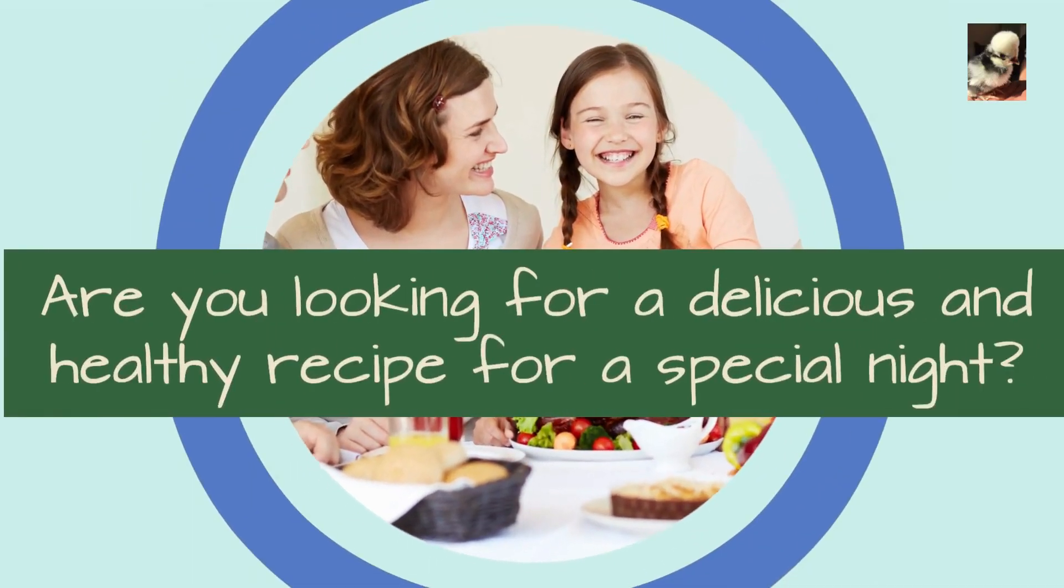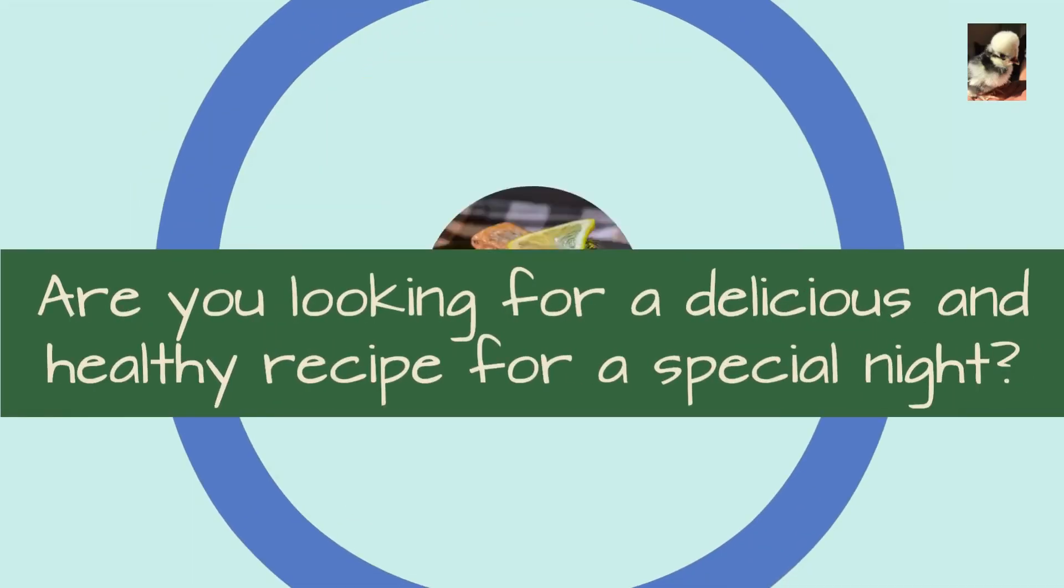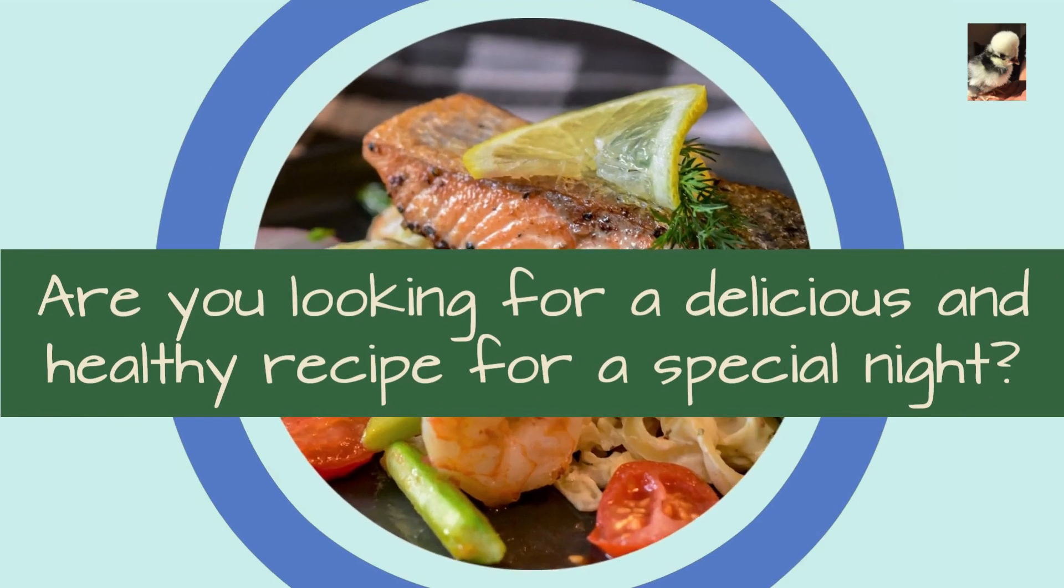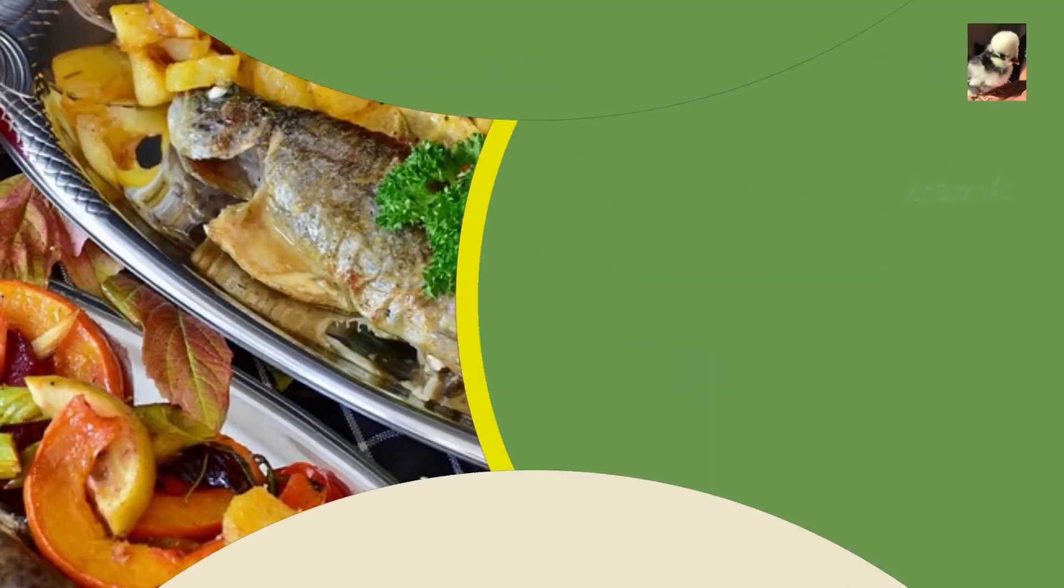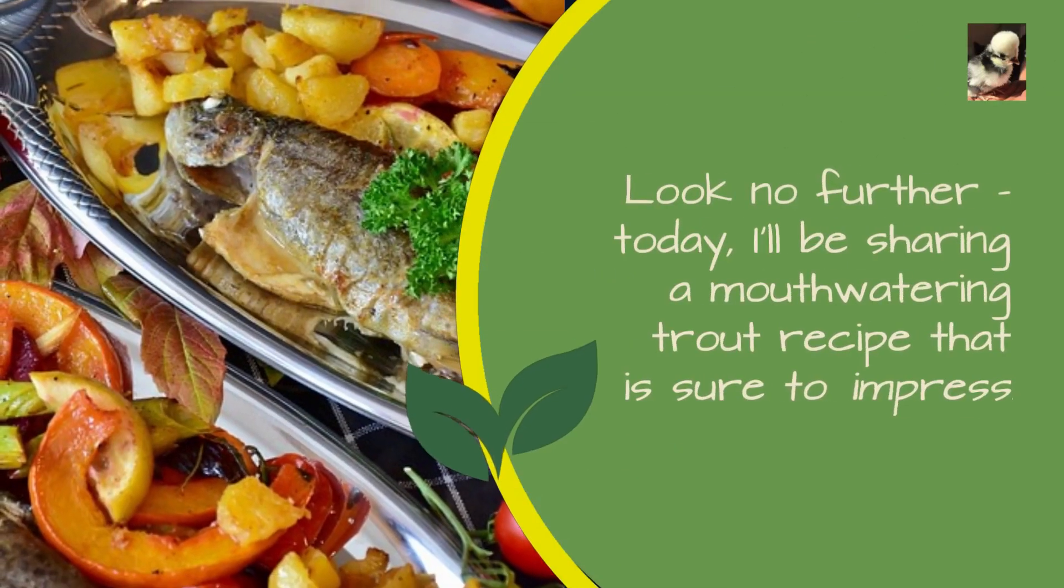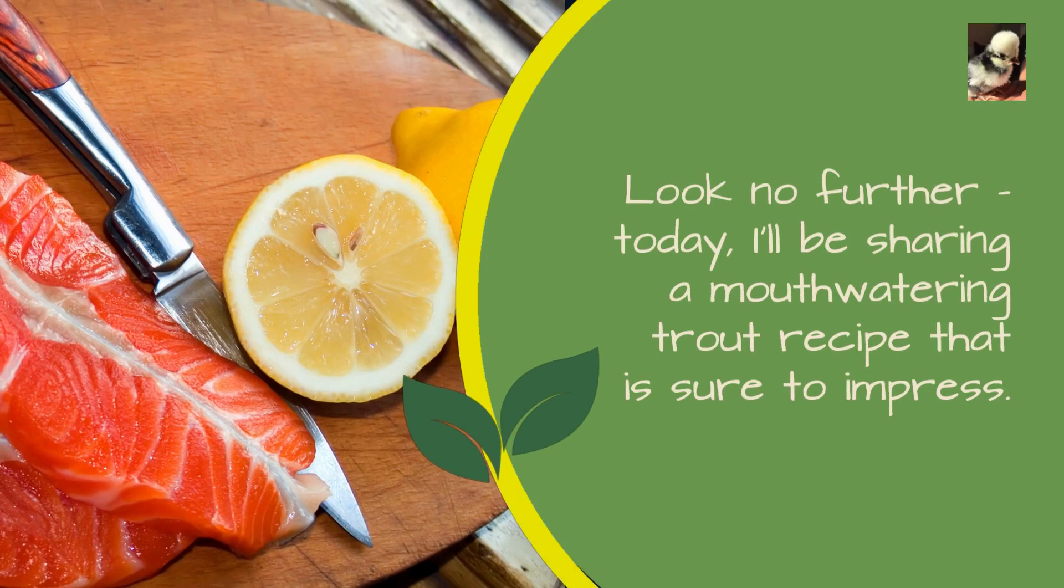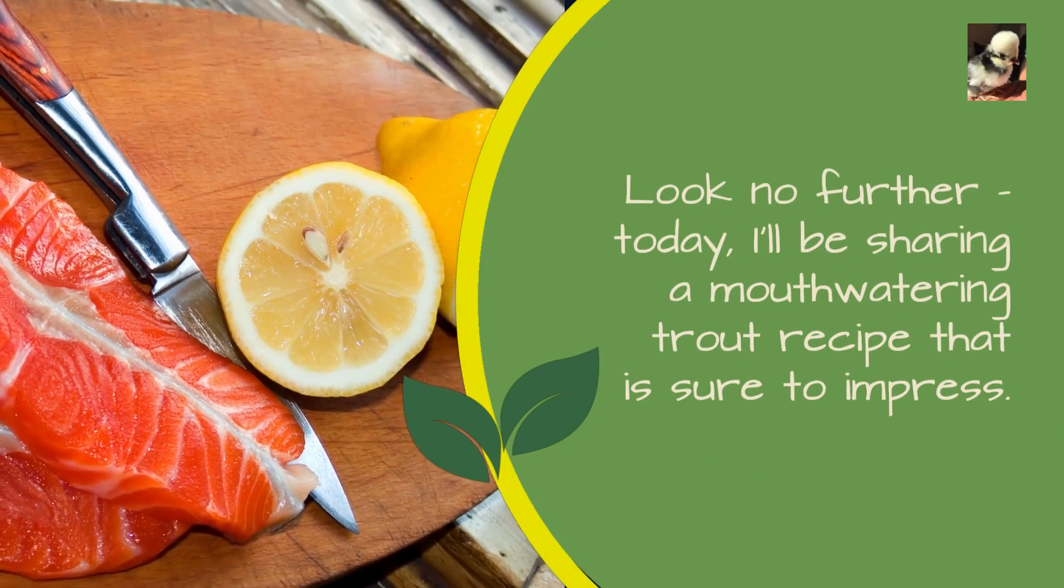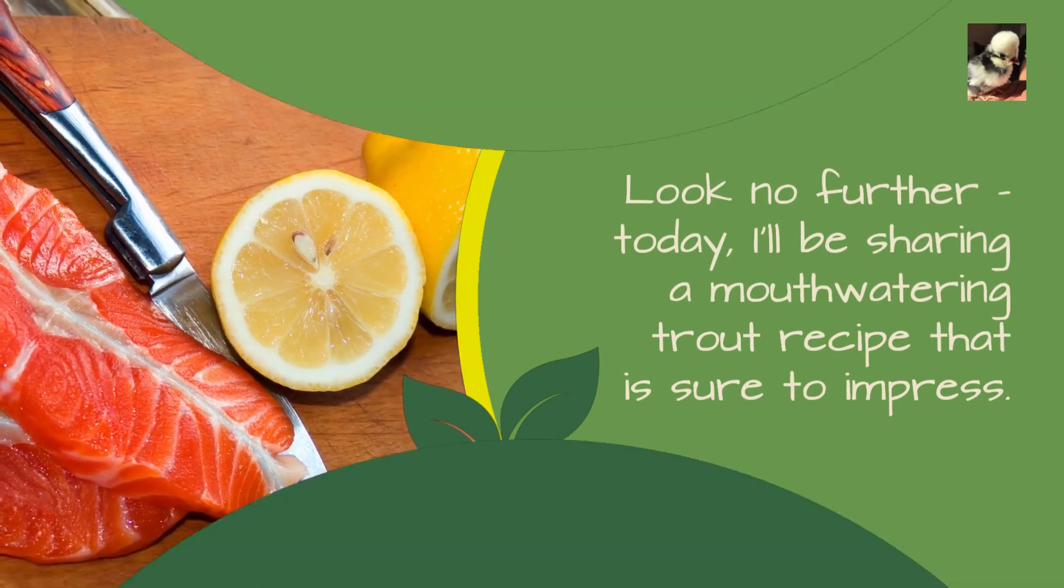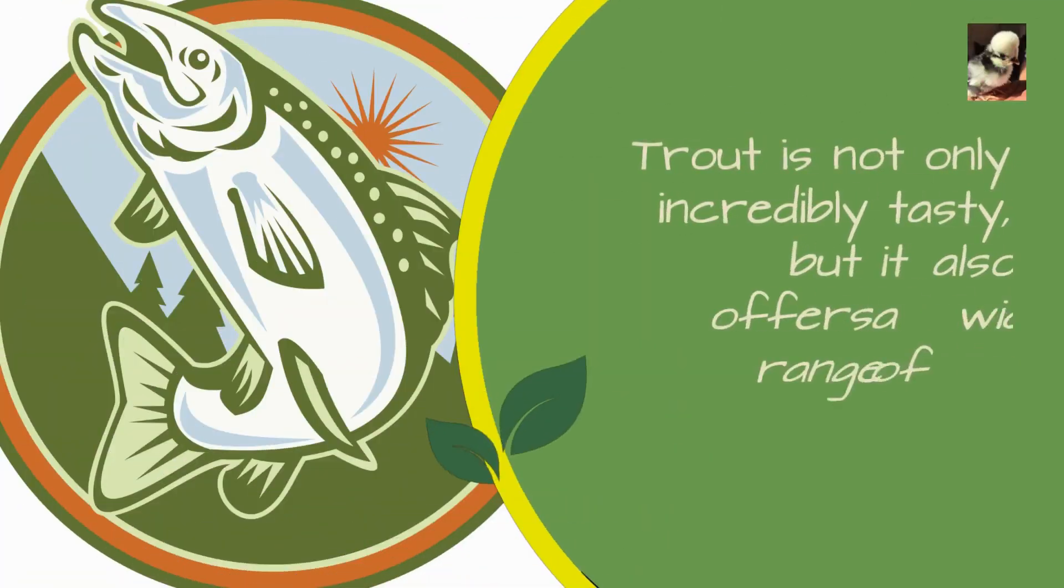Are you looking for a delicious and healthy recipe for a special night? Look no further. Today I'll be sharing a mouth-watering trout recipe that is sure to impress. Trout is not only incredibly tasty, but it also offers a wide range of health benefits.